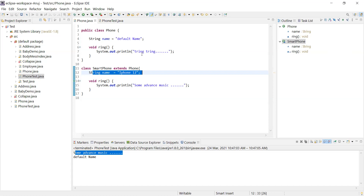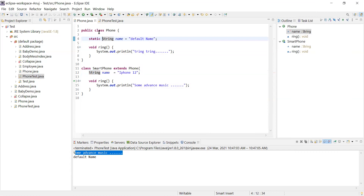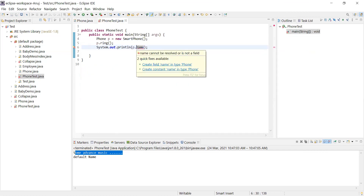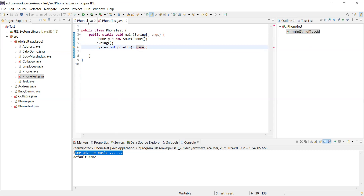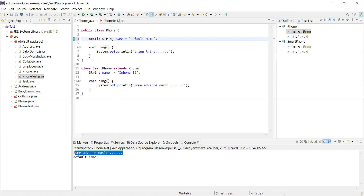So overriding of data is not possible. We have a default name in the parent class and 'iPhone 12' in the child class. When we create a child object referenced by a parent reference and call p.ring(), we get the definition from the child. But p.name gives us data from the parent. Overriding is only applicable for methods, not for instance variables or data members.